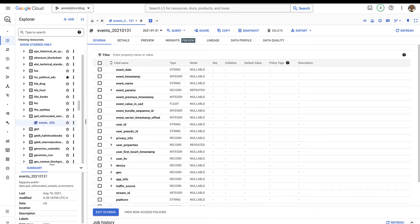One thing you'll find is that dimensions and metrics aren't separated out like they are with some data sources — they could be combined. The type column refers to data types. As a general rule, the most common data types you'll see when dealing with GA data are record, string, integer, float or double, and boolean.